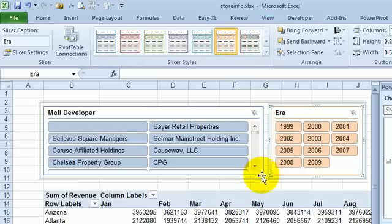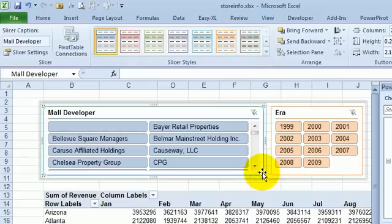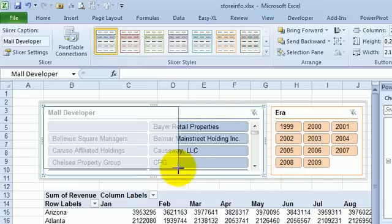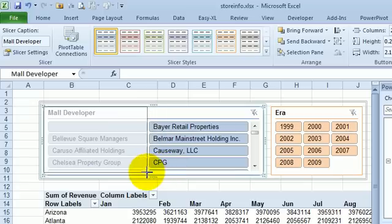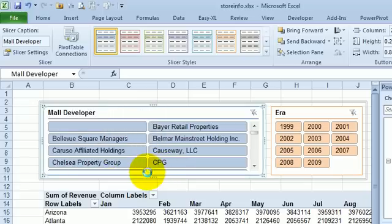So let's say that you decide you want the mall developer to be smaller, and so you resize it like this, and you think that everything's good — watch, they take control, they just bring it right back.